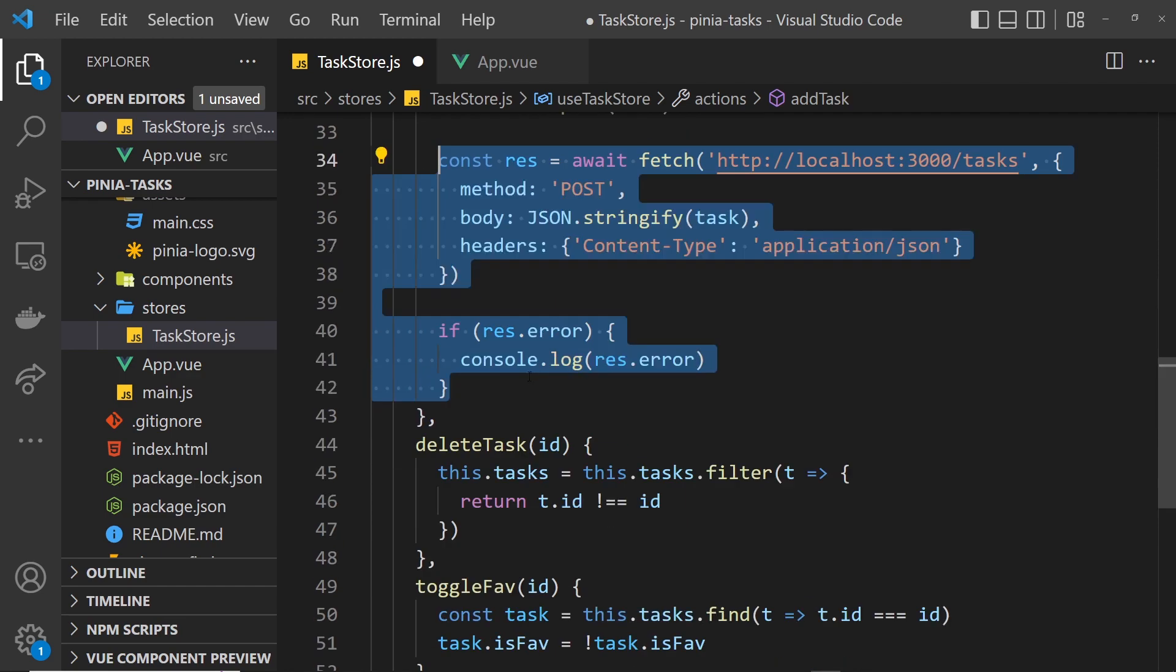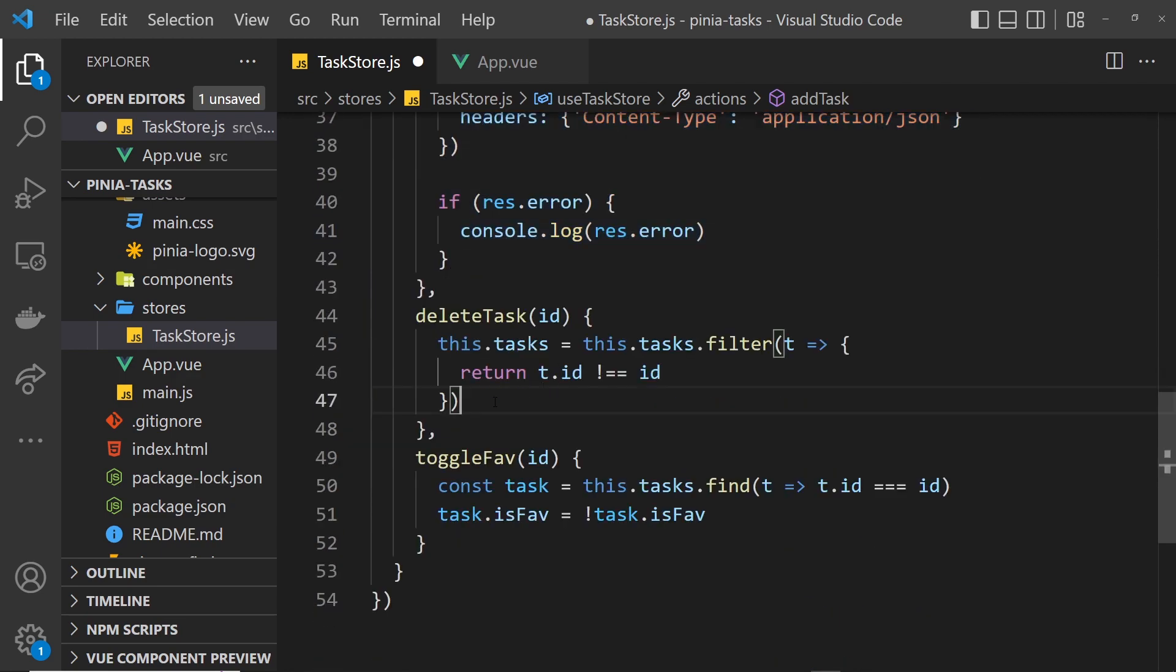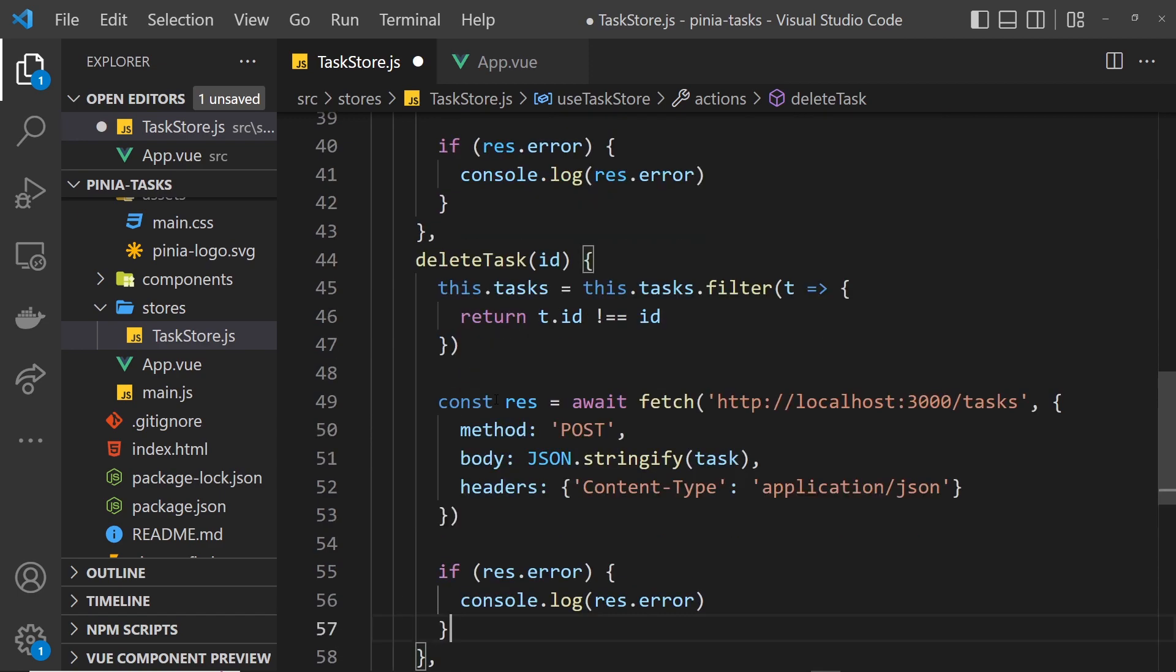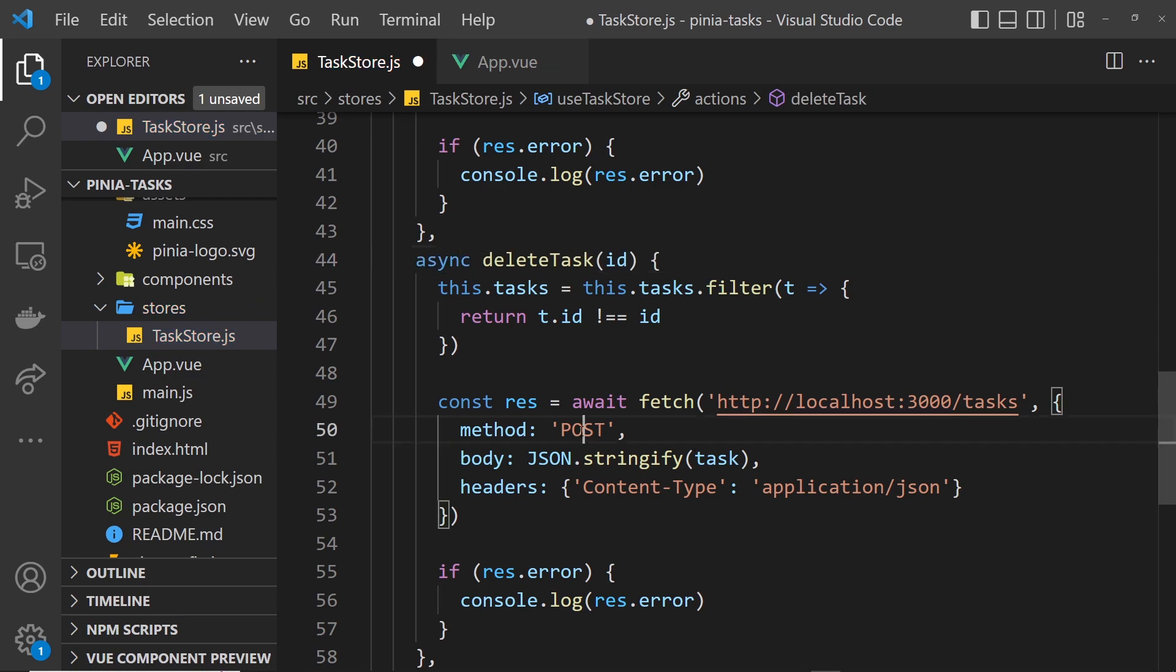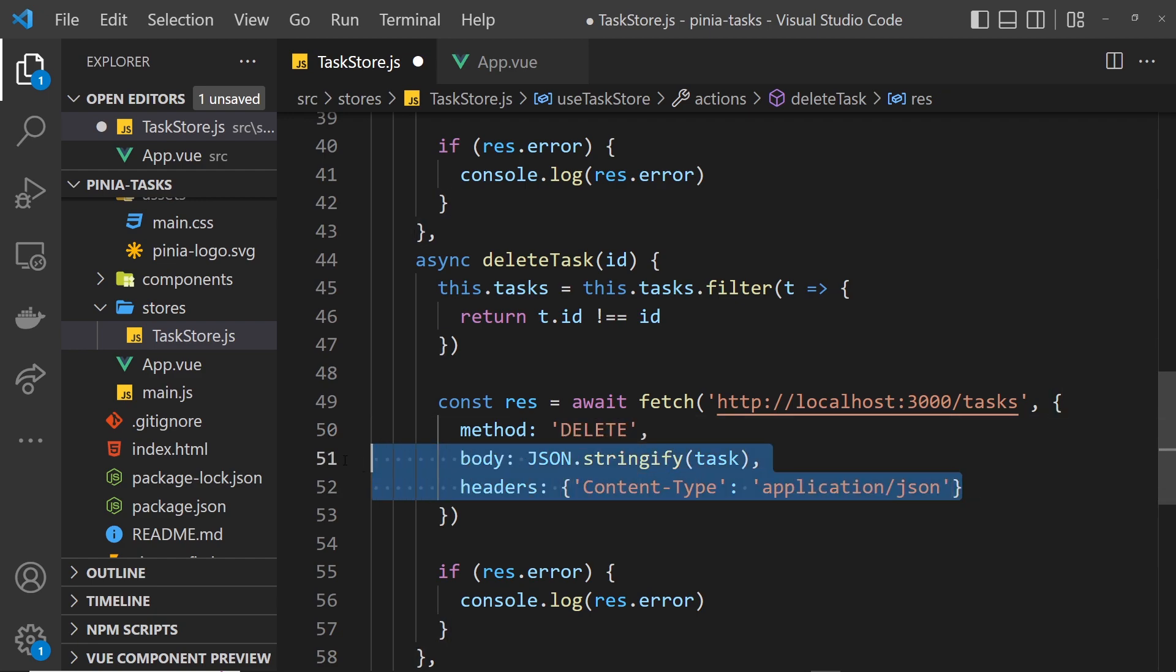Now I'm going to copy this bit of code and paste it right down here for delete task. We need to do a similar thing—first of all we'll say async in front of delete task, and then the method this time is going to be DELETE. We don't need to pass in these things because we're not sending data to it.